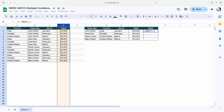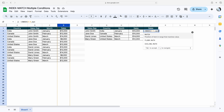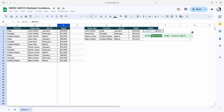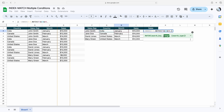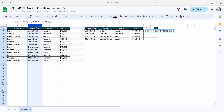Then we'll use the MATCH function. The first argument is the search key — we need all these criteria one by one. So the first criteria here is sales rep, then ampersand, then the country, then again ampersand, and then month. Now we have to mention the second argument, which is the range. First we'll select the sales rep name range, then again ampersand.